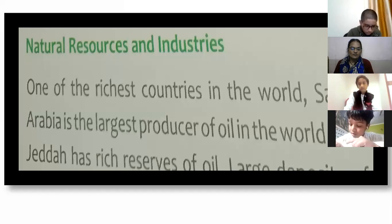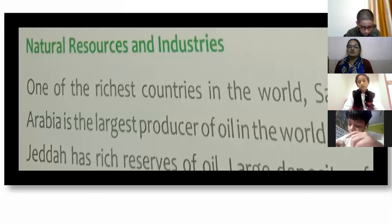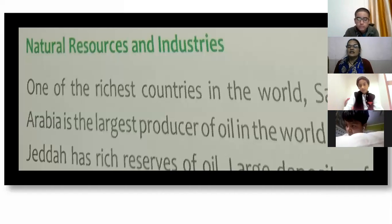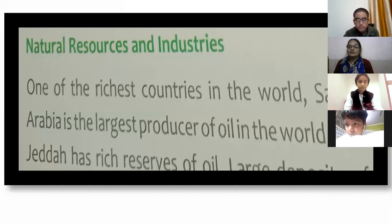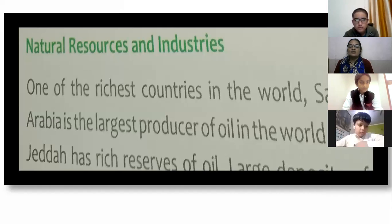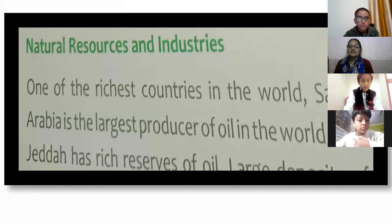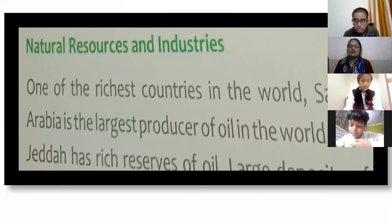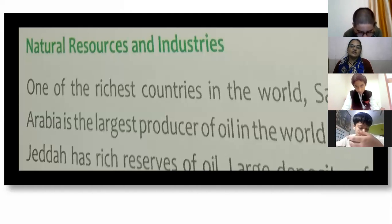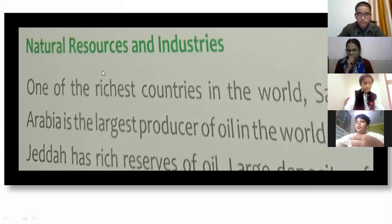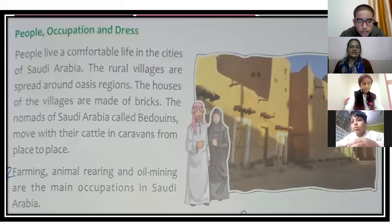Jeddah has rich reserves of oil. Large deposits of limestone, gypsum, marble, clay, and salt are also found in Saudi Arabia. The industries are mostly petroleum-based, as Saudi Arabia has large deposits of petroleum.